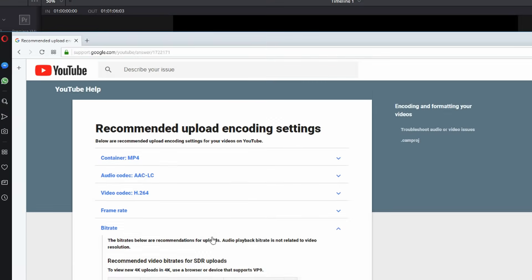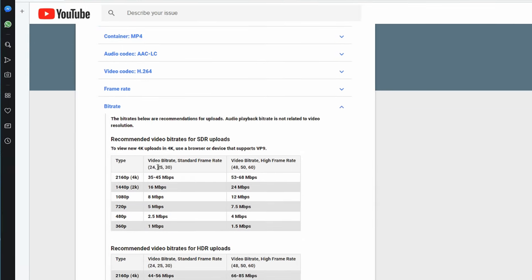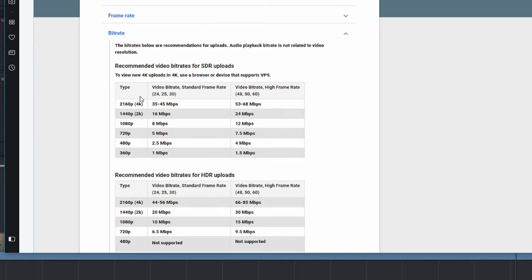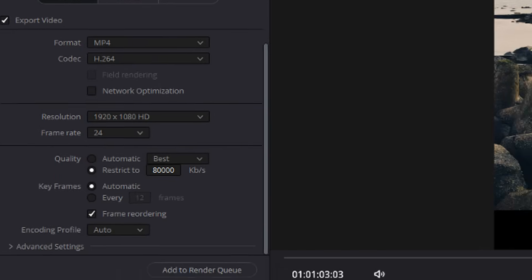And then in these recommended settings is bit rate. Now you can use this table to identify the recommended video bit rate for uploading to YouTube. My video is at 1080p and at 24 frames per second, which is eight megabits per second.